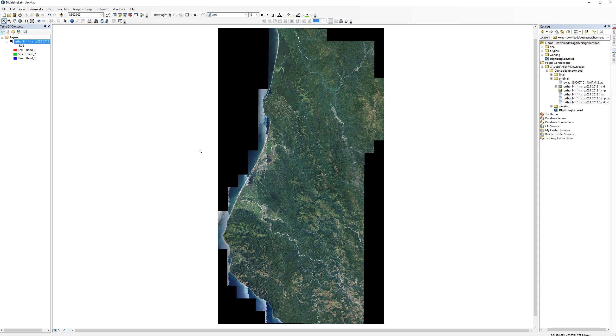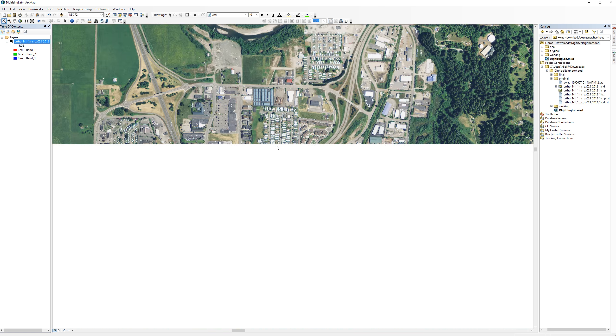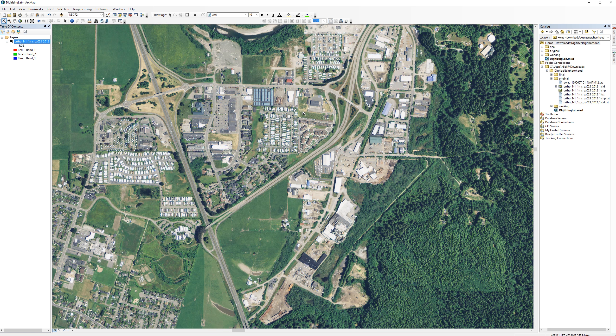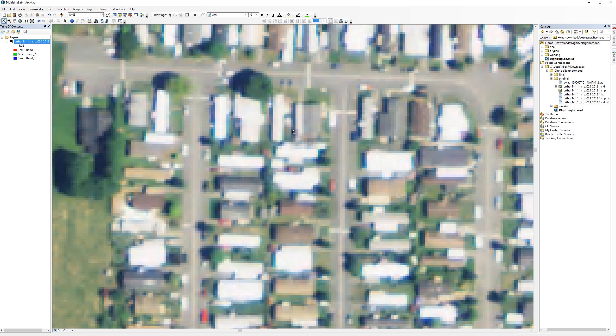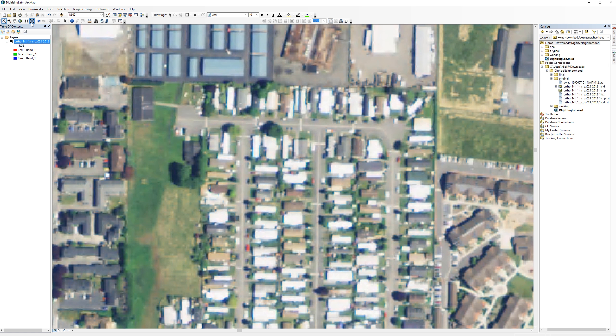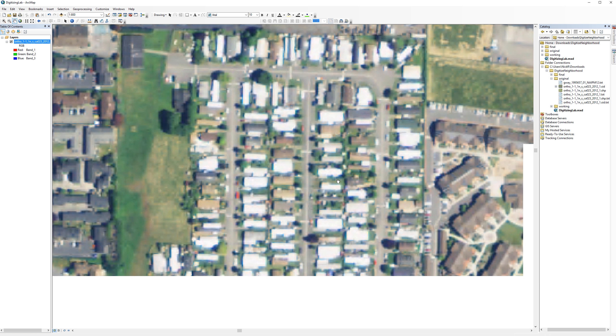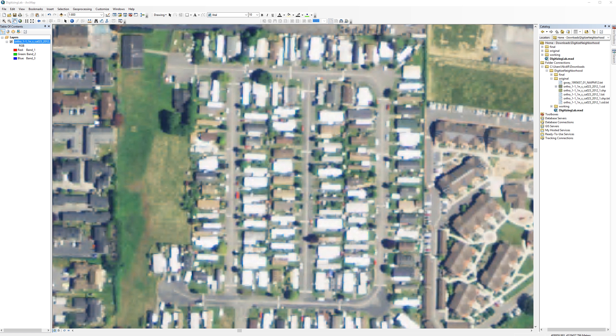Now take a moment to locate your neighborhood using the pan and zoom tools. If you don't live in Humboldt County, you can choose any random neighborhood you like. Once you find your neighborhood, create a spatial bookmark.